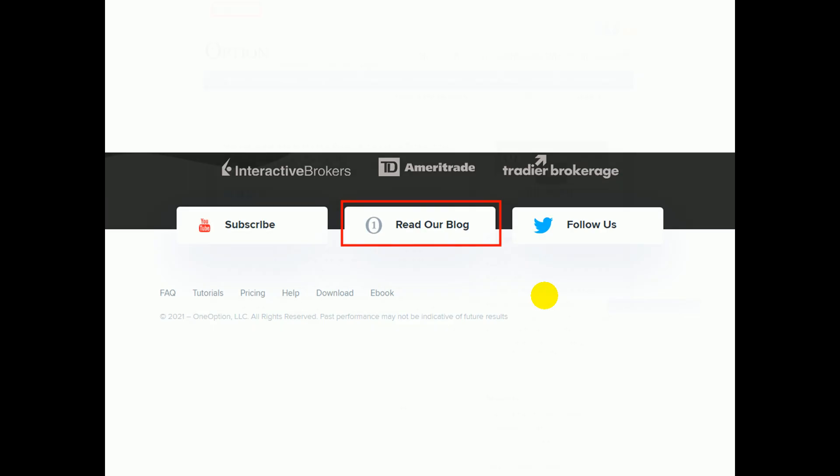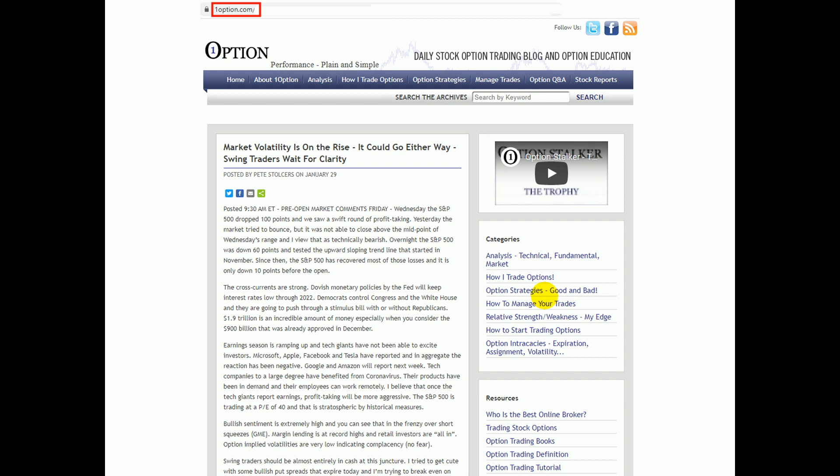Read our blog. You'll also see a link to that at the bottom of our home page. Every day before the market opens I post my pre-open market comments. I'm not just regurgitating the prior day's news — I'm telling you how the fundamentals are setting up, how the technicals are setting up, and what I think the market is going to do in the next couple of days and the next couple of weeks. I also speak specifically to swing traders about the strategies they should be using and the allocation they should have, as well as to day traders about the types of strategies they should be using.